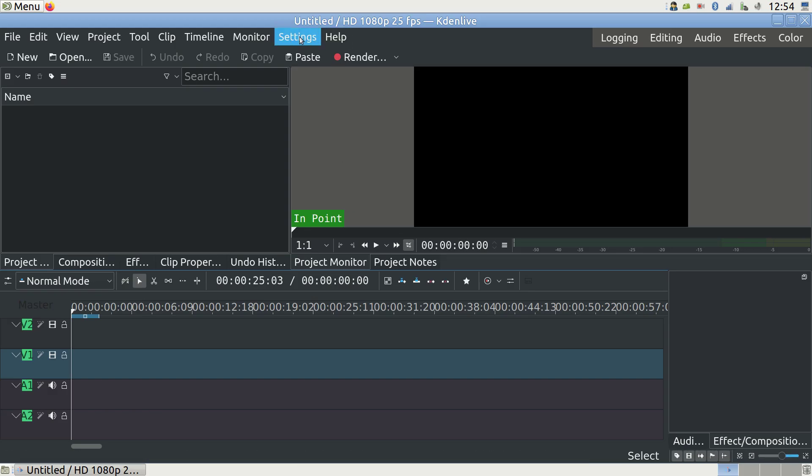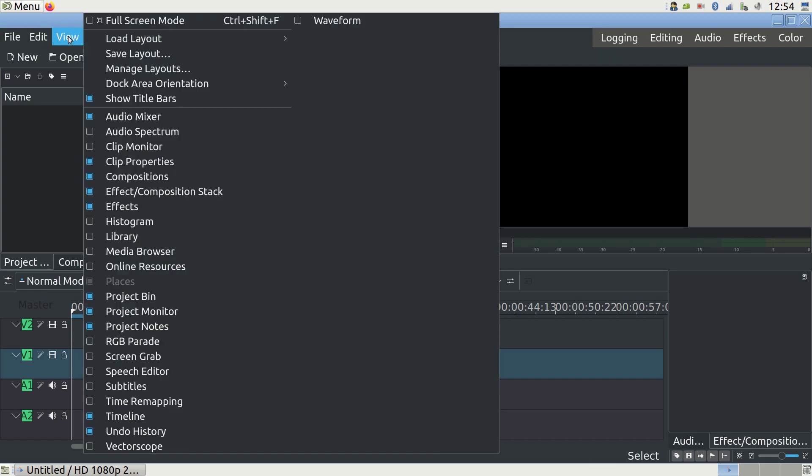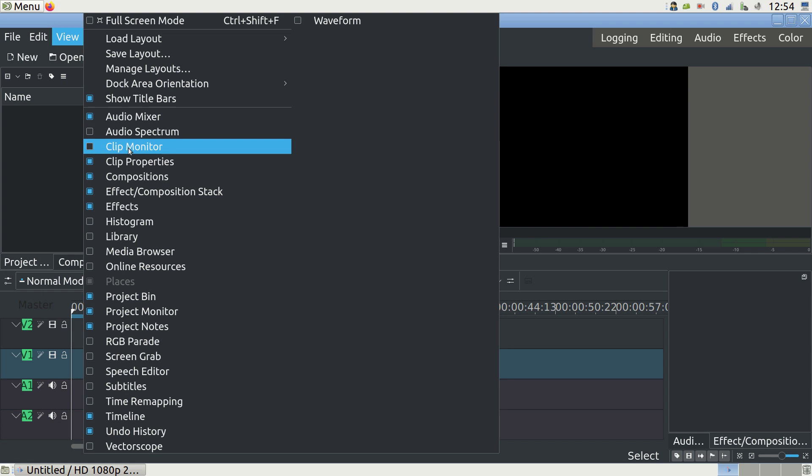Your graphical user interface may look a bit different from mine because its appearance is customizable, but the buttons are still the same. If you have some part of the interface missing, go to the view menu and tick the relevant boxes to make the options visible.